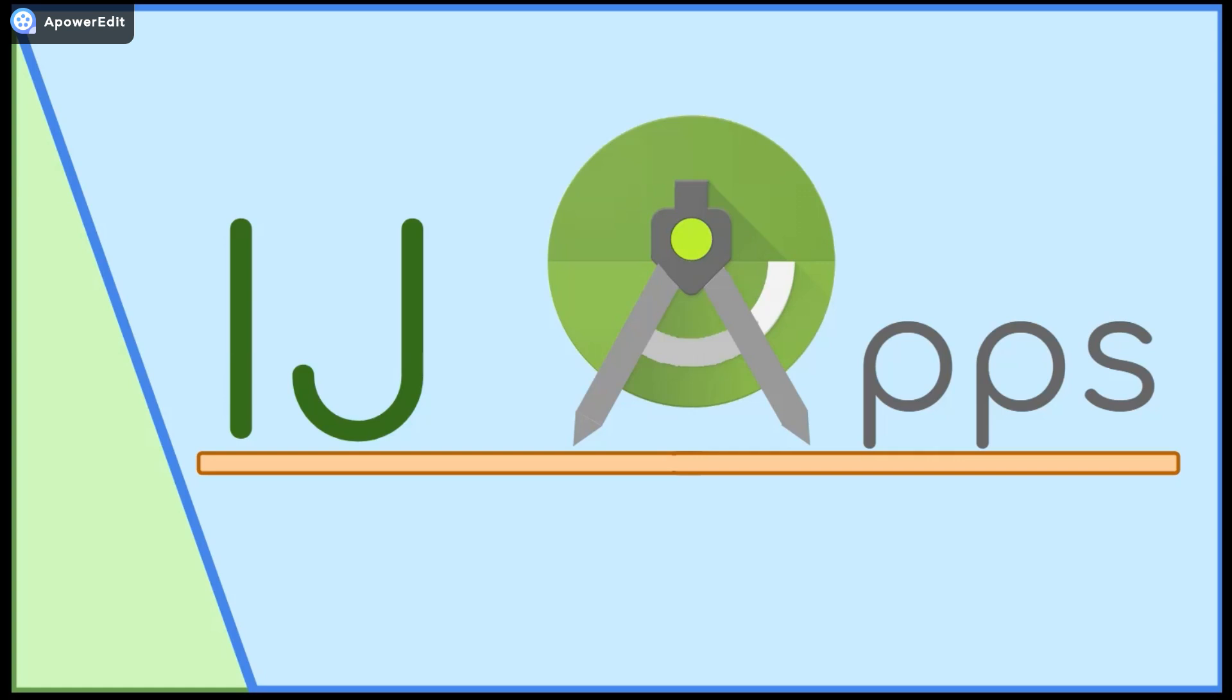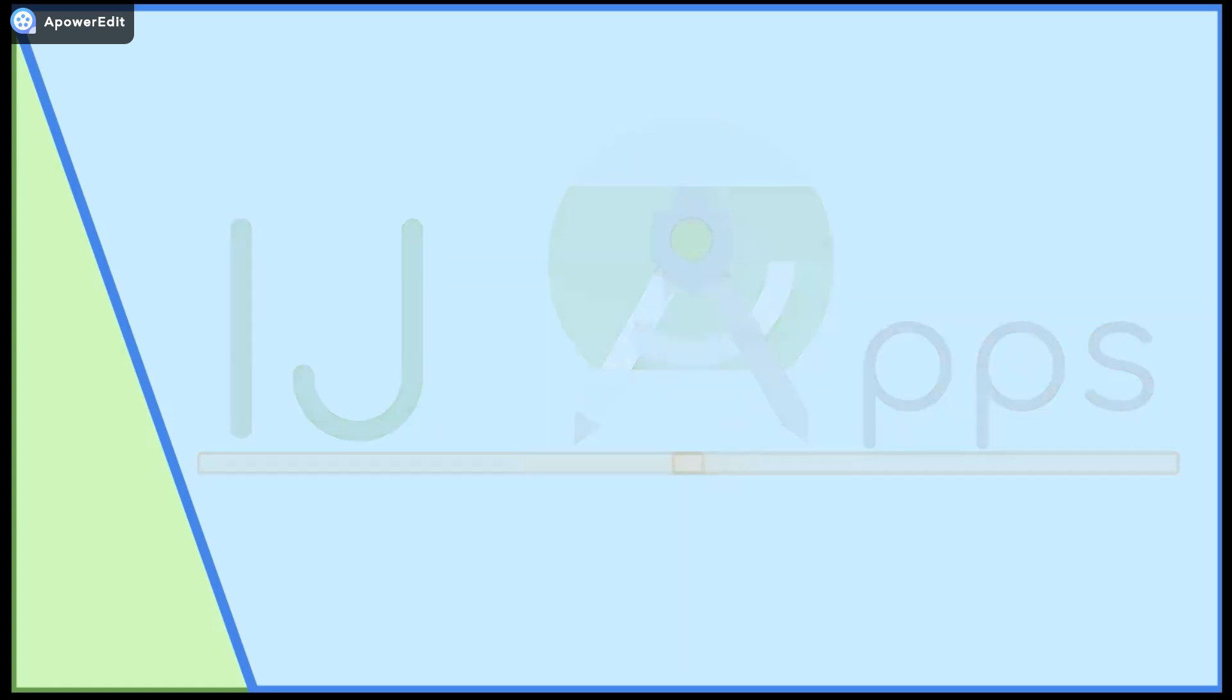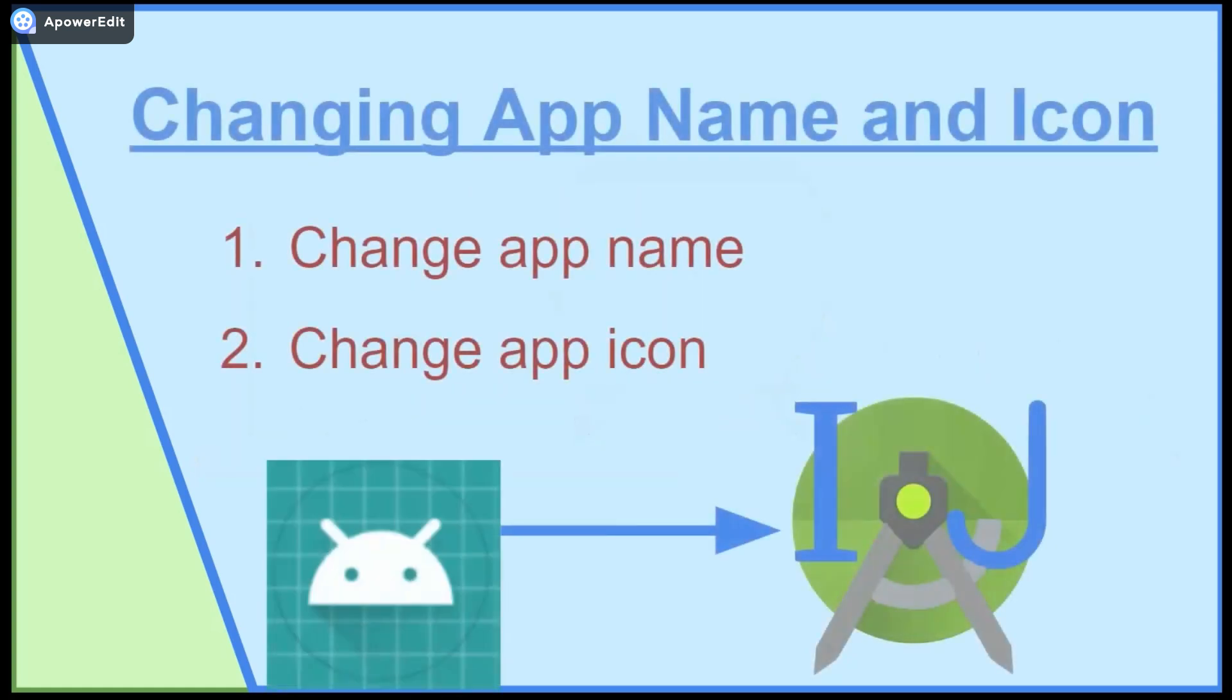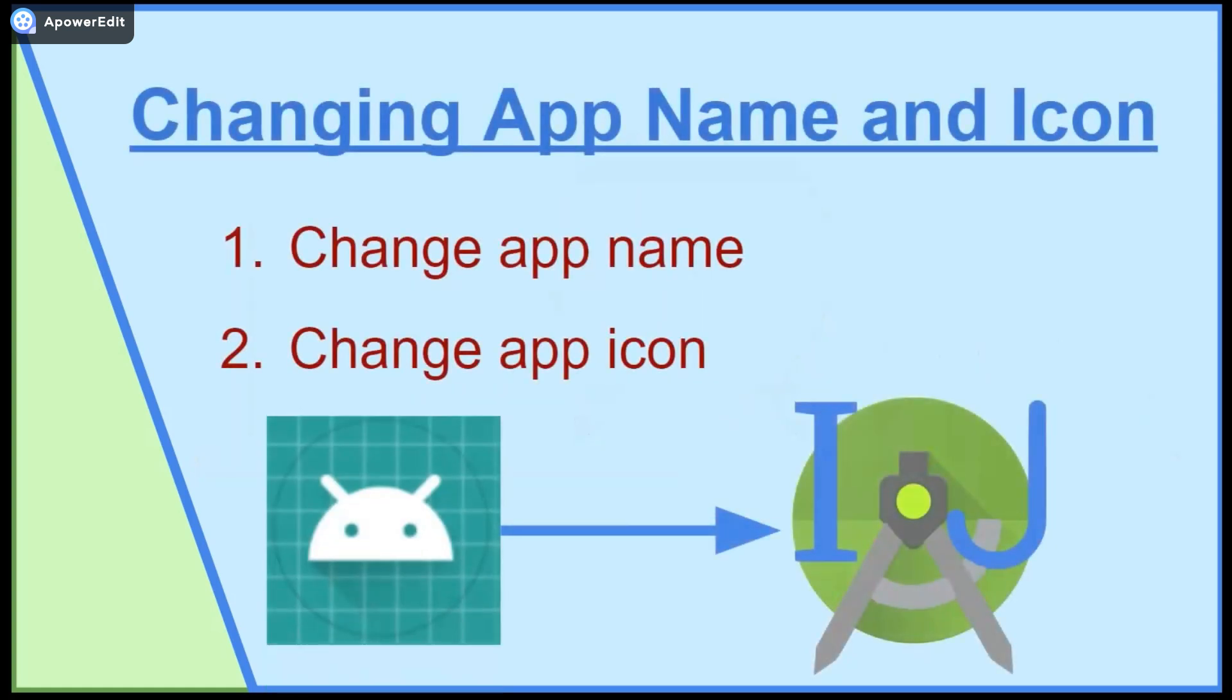Hello and welcome back to another short bit segment from IJapps. Today I will cover how to change your app's name and icon. Let's get started.